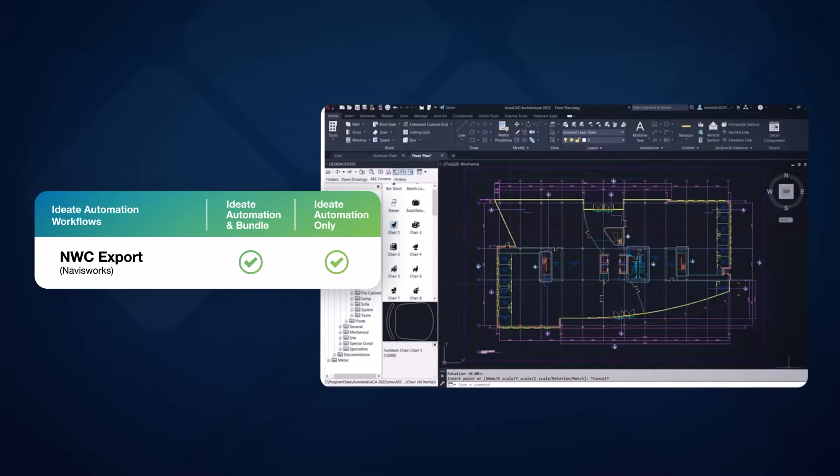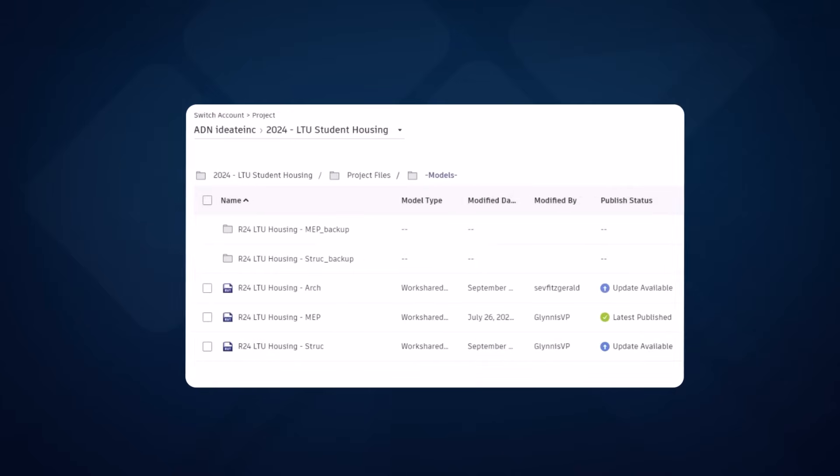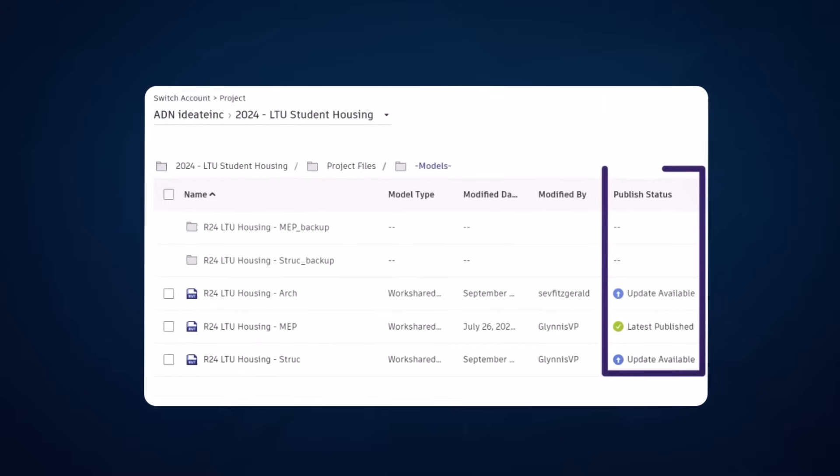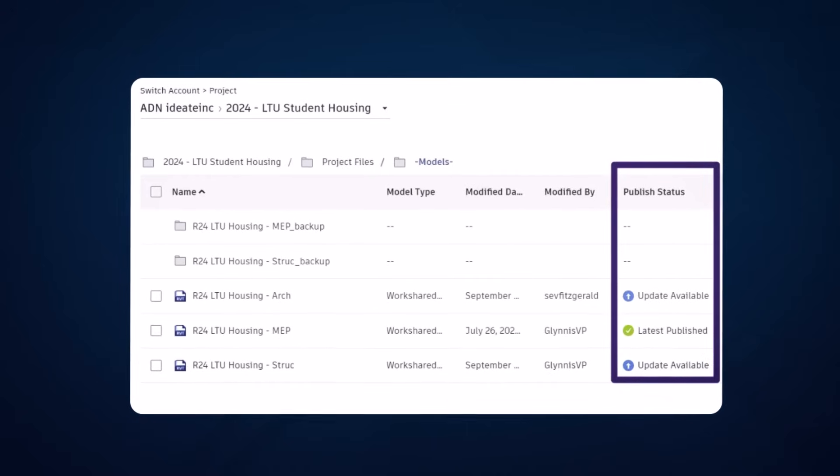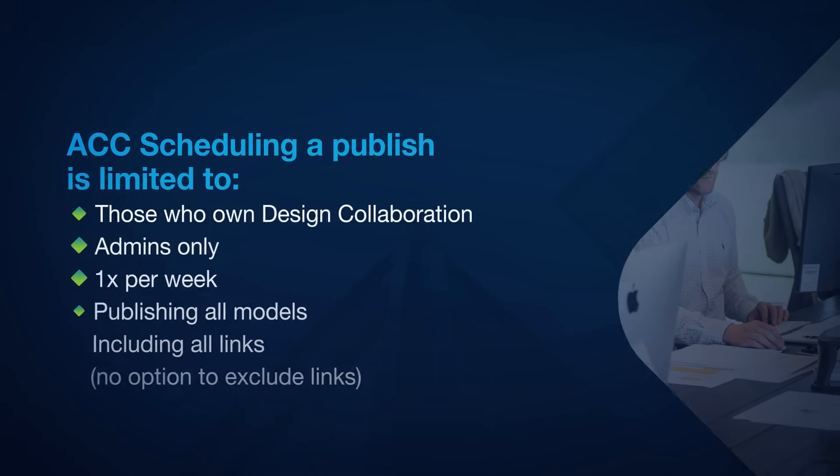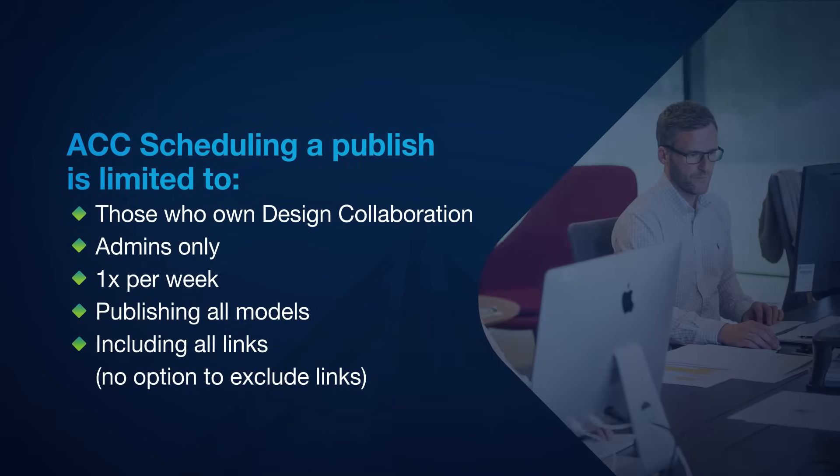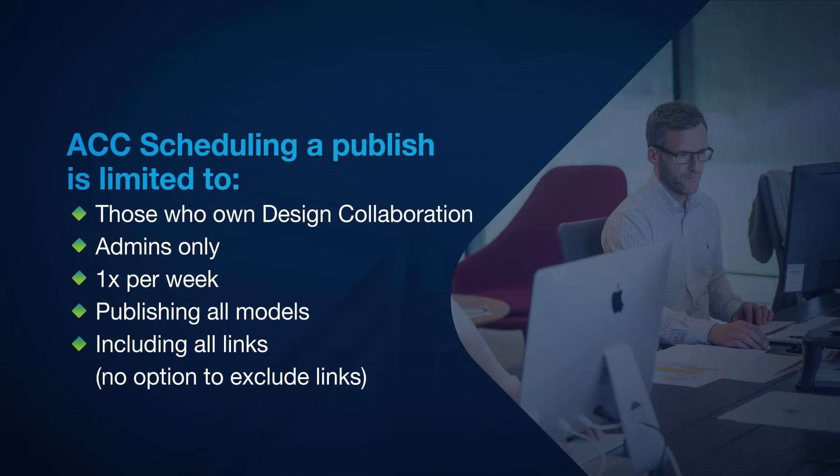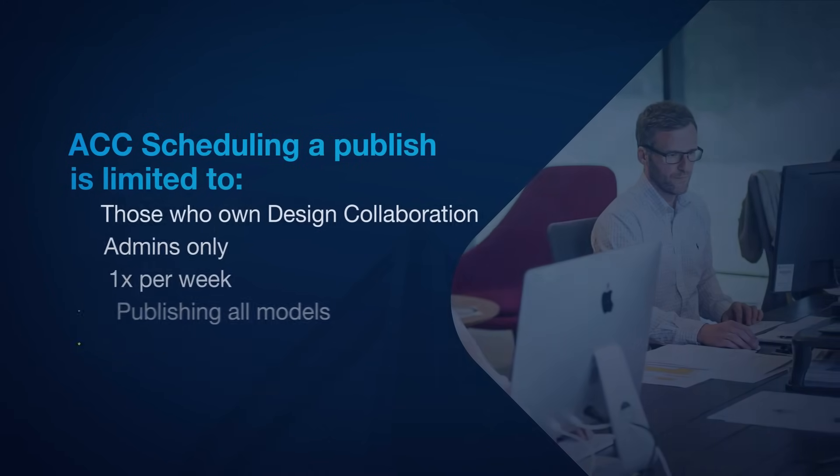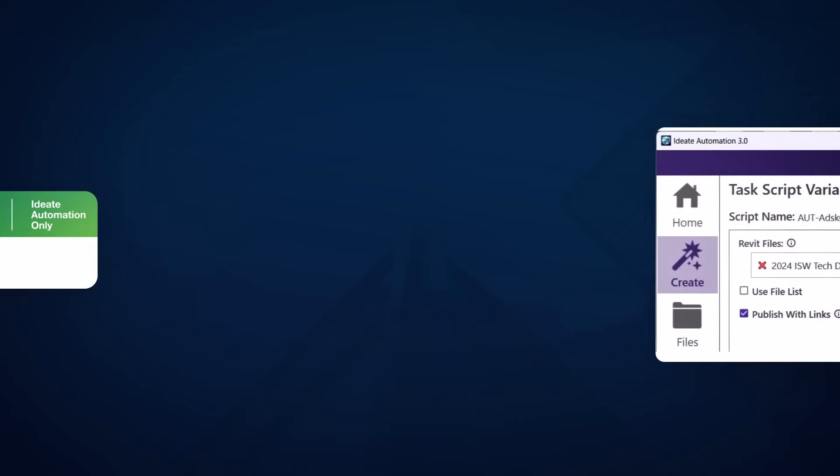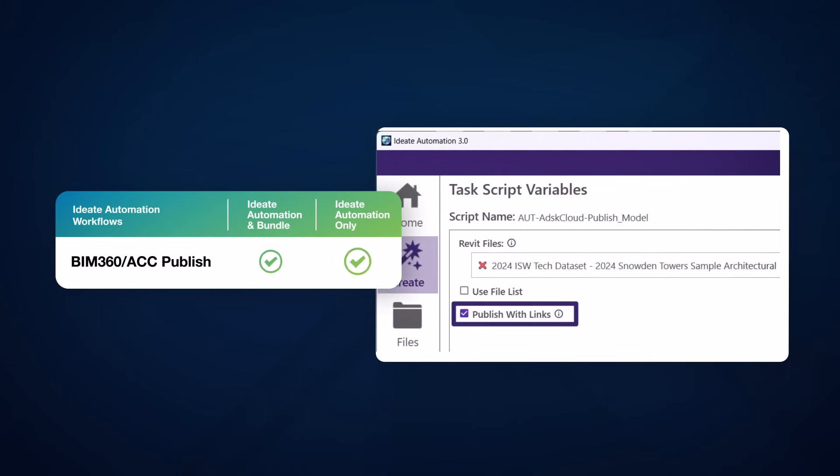Publishing large Revit models takes a significant amount of time on BIM 360 or the Autodesk Construction Cloud, and there are many obstacles. ID8 Automation lets anyone publish when they want and also includes the option to publish with or without links.